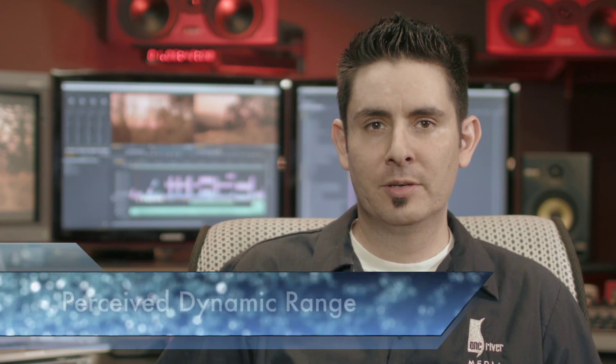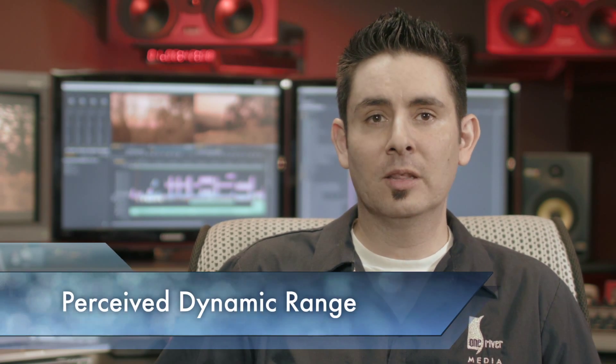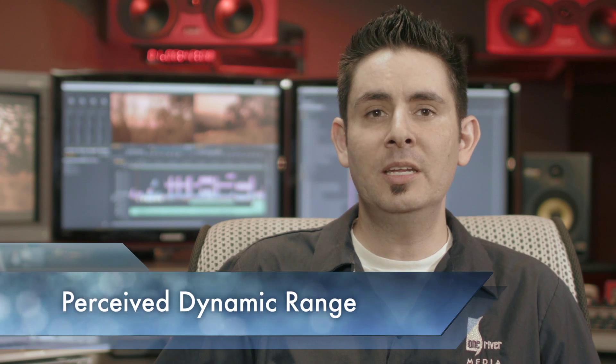There's perceived dynamic range, and there's available dynamic range. Perceived dynamic range is the latitude you see in an image and immediately say, wow, that has a lot of dynamic range.